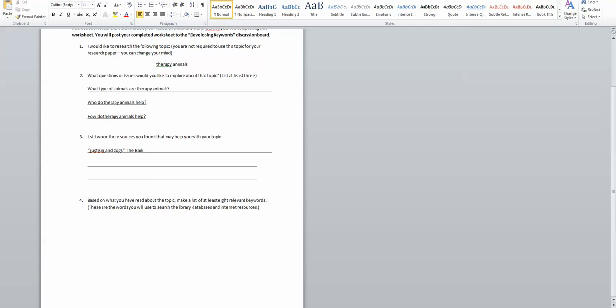So to start with, what type of animals are therapy animals? Well, again, I've done some reading and I've learned about dogs, I've learned about cats, I've learned about dolphins, and I've learned about horses.